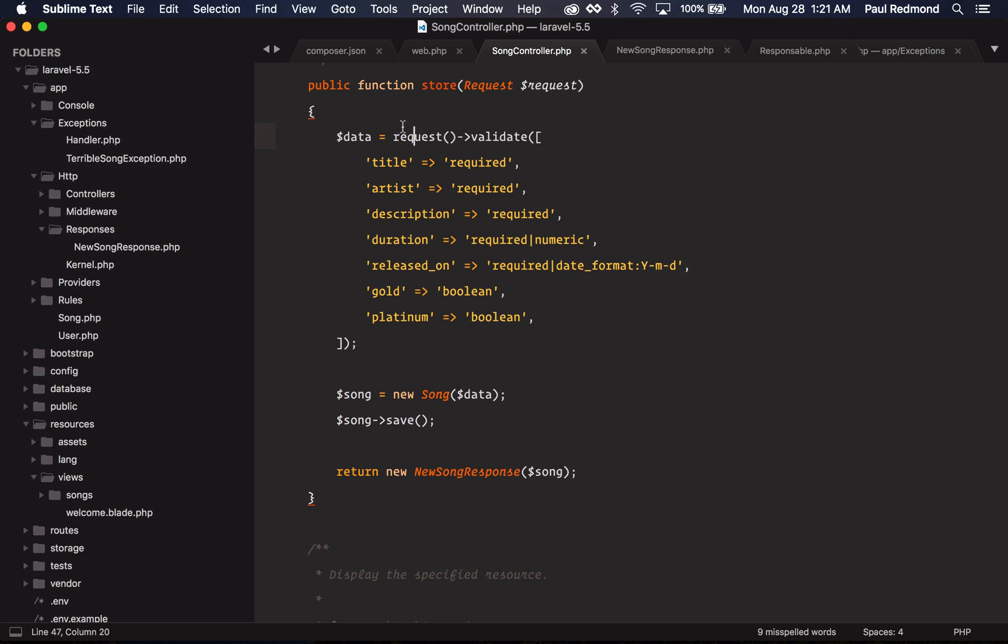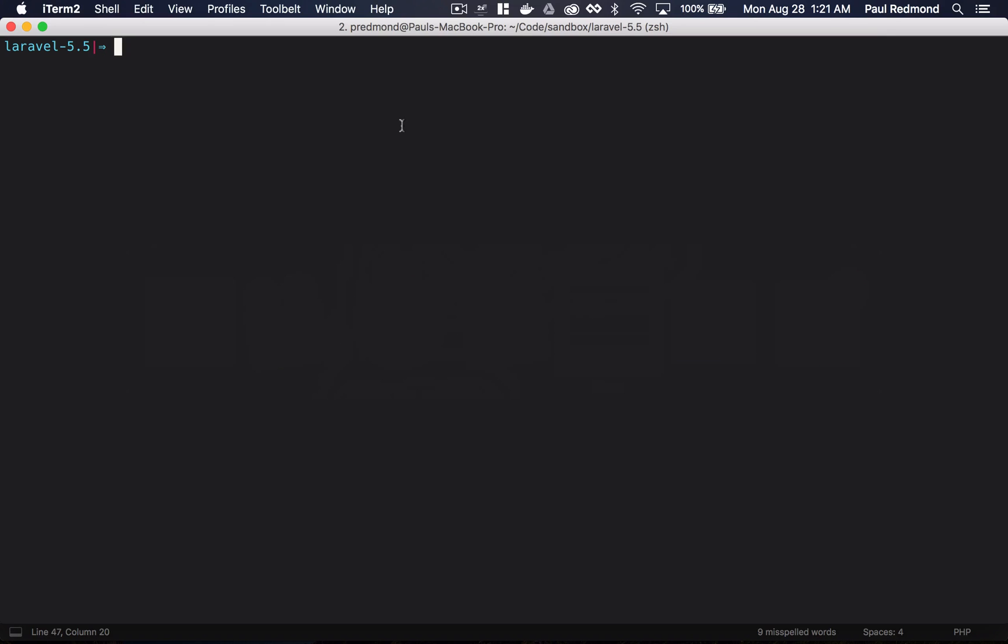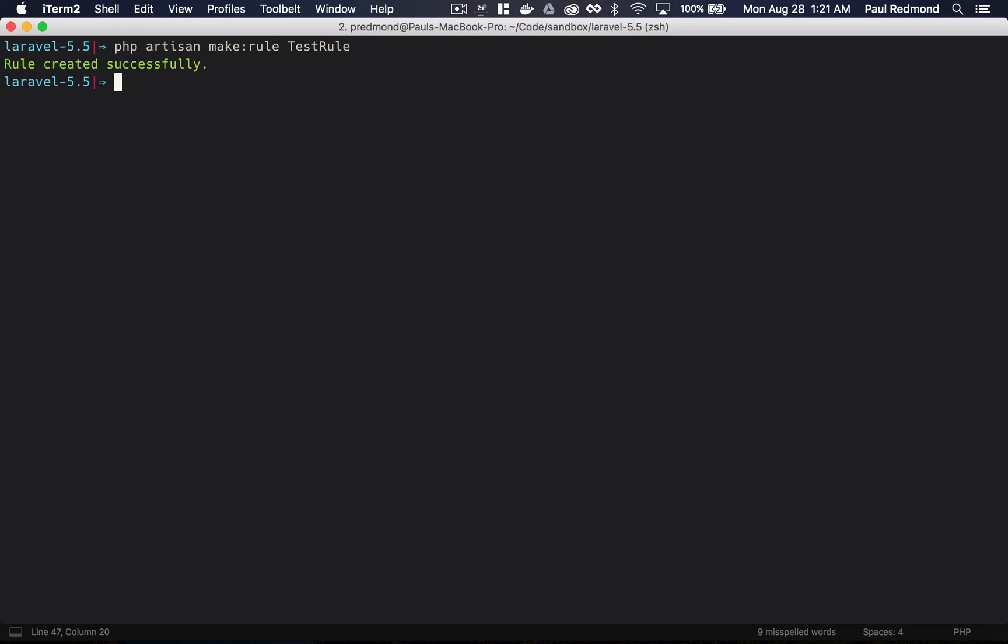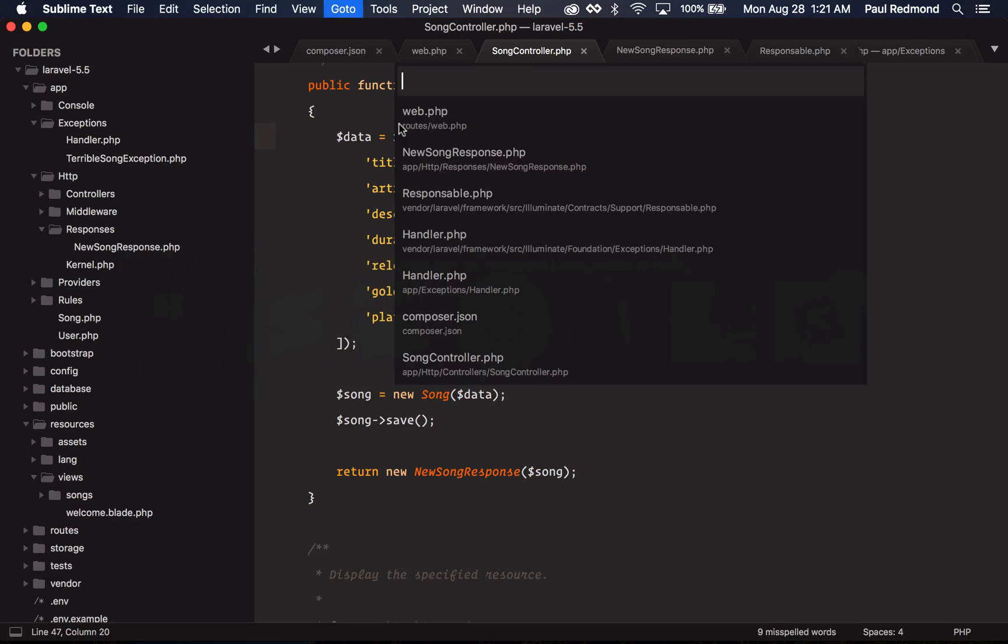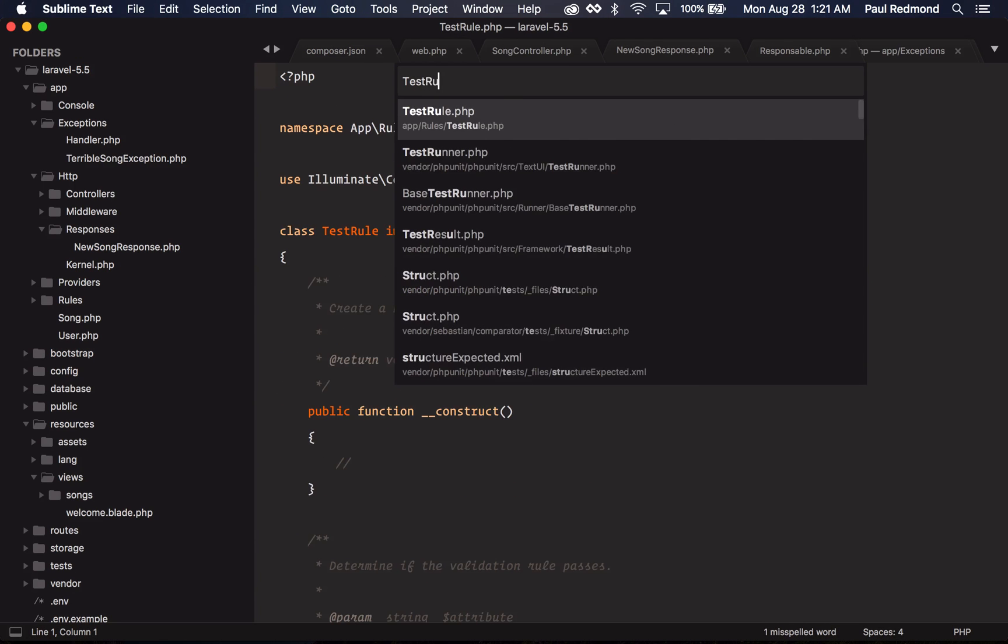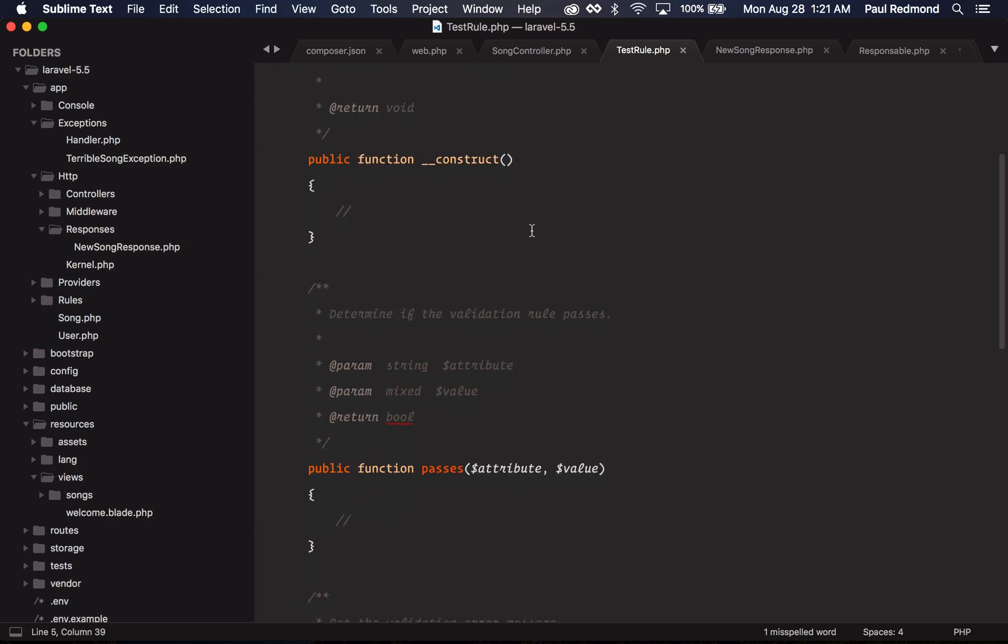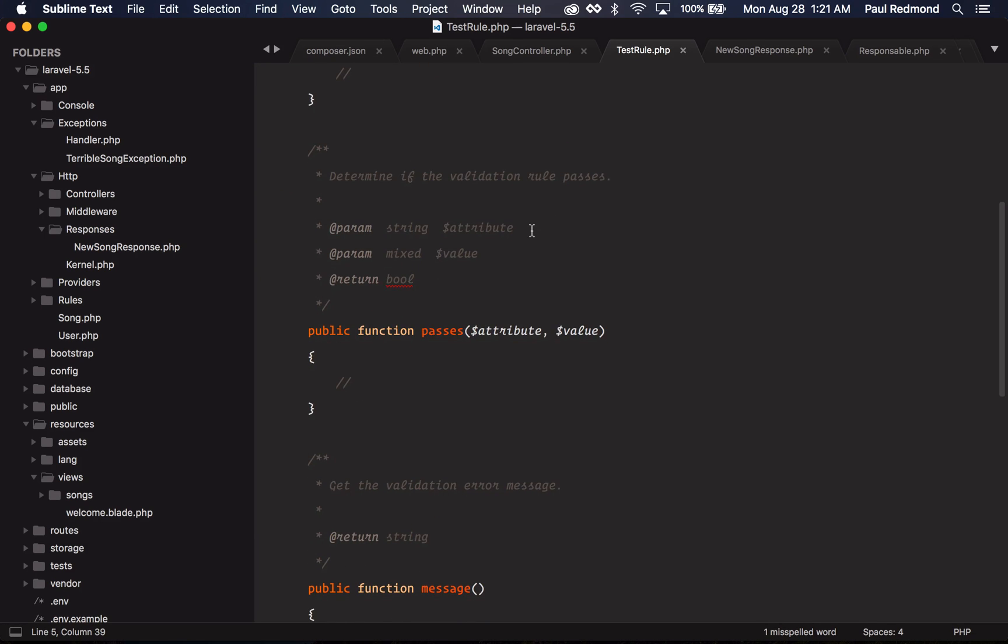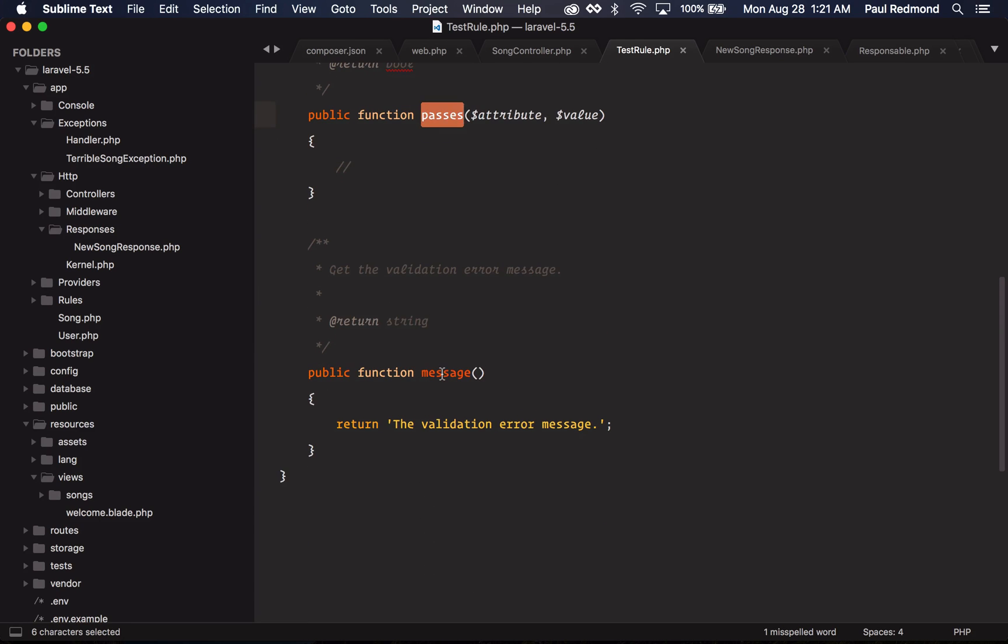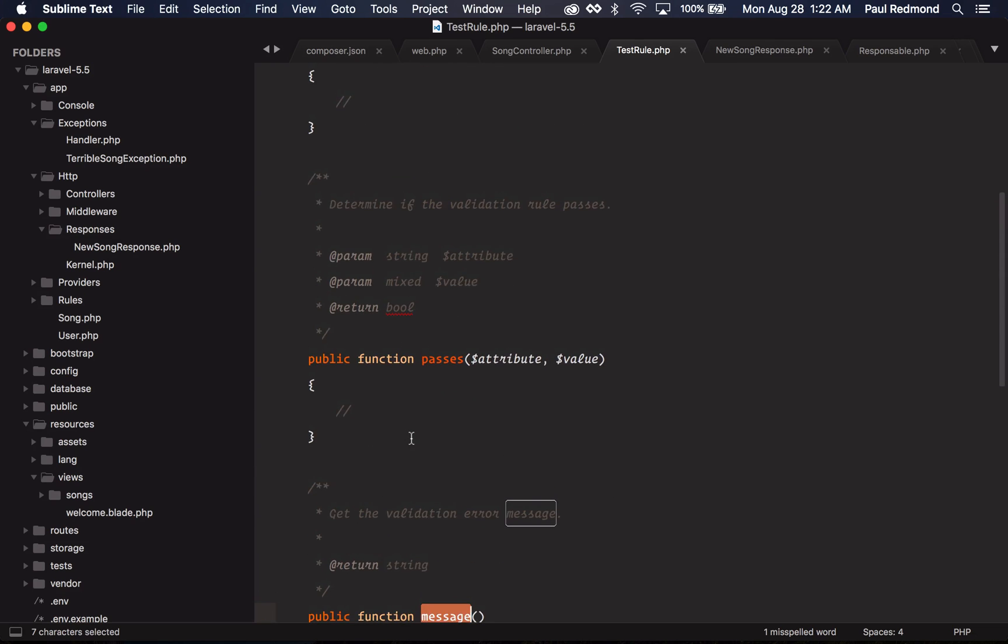My personal favorite feature coming to Laravel 5.5 is hands down the new validation rule objects and closures. If I jump over to my terminal, you can make a new one with php artisan make:rule TestRule. If I check out the test rule, you'll notice that it implements this validation rule contract. We have a passes method, and then we have a message method that will return the custom validation error message.